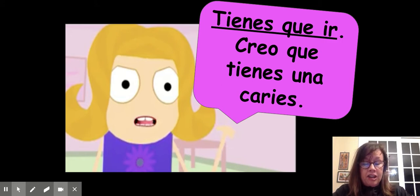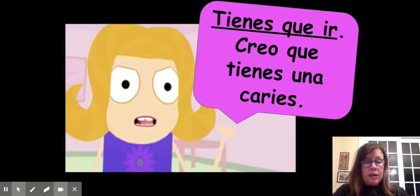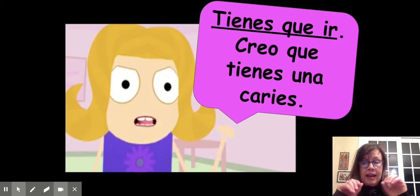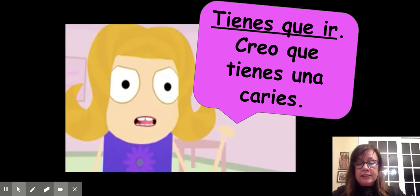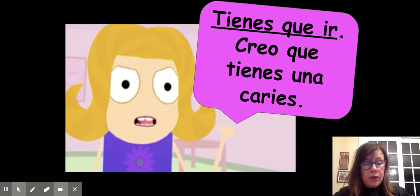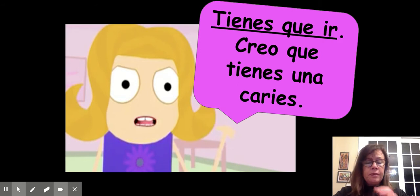I'm going to break into English right now to just kind of tell you where I'm going with this video today. It's going to be pretty short. I'm focusing on grammar. So up until now, we've never talked about grammar.